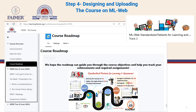When we finished designing all the presentations, our course was ready for uploading to MLWeb. As you can see, we designed the structure of the course on MLWeb, starting with the course overview, the roadmap, the team, the syllabus, and all the presentations.